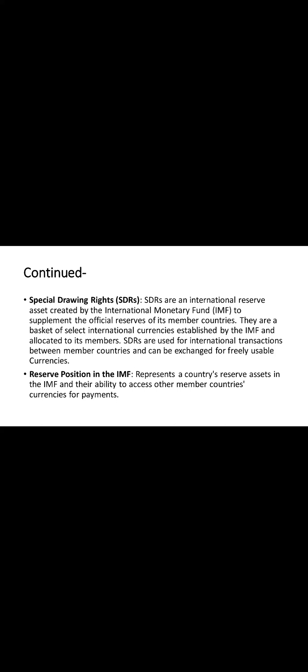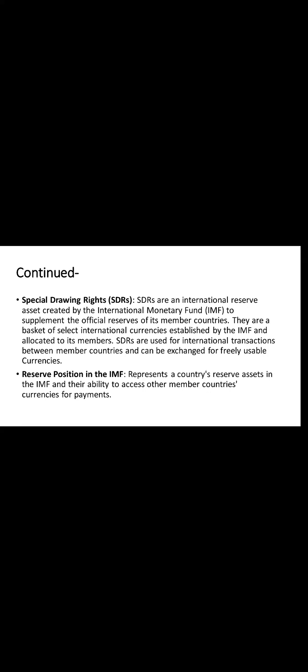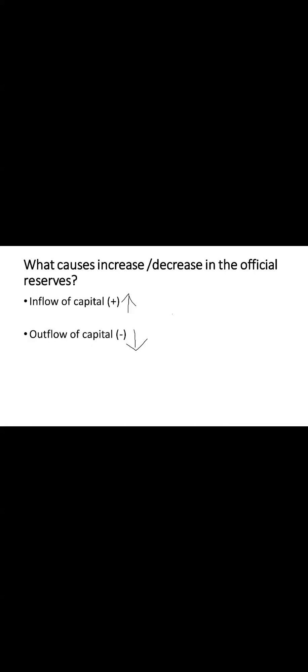Now understanding what influences the fluctuations in official reserves is crucial. Let's explore this. Both inflow, which means money coming in, and outflow, which means money going out, directly impacts the country's official reserve. When there is an inflow of capital, let's say exports have increased or the country experienced an inflow of 10 billion dollar foreign direct investment, what will happen? Then the official reserve of the country will increase which will be indicated as positive sign.